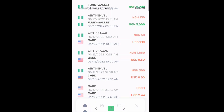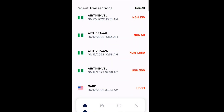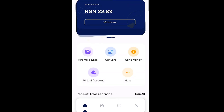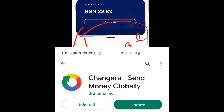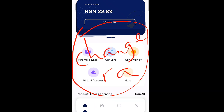Now, what is the name of this virtual card application I'm talking about? The name is Changera — okay, Changera. This is the name of the card. You can actually go to the Play Store and download it — just search the name I just typed on the screen, go to the Play Store, and download this app.